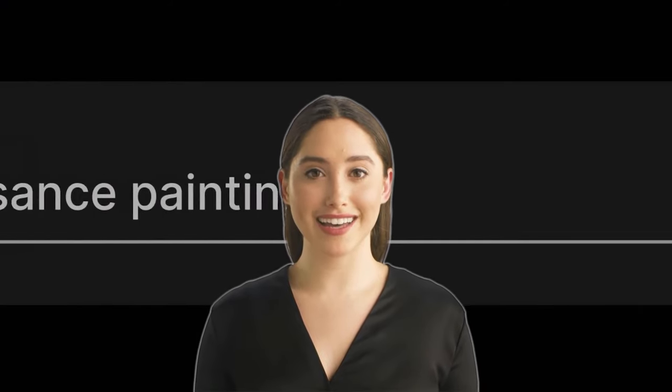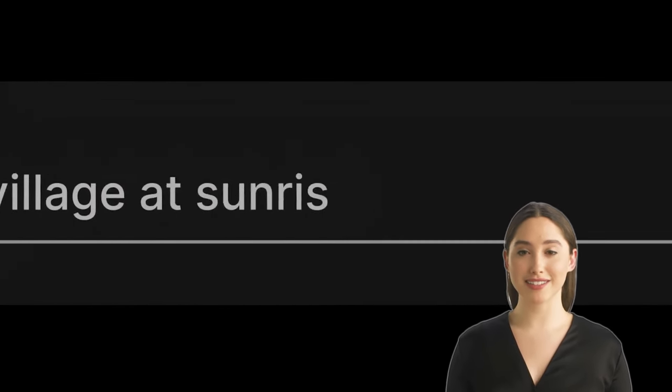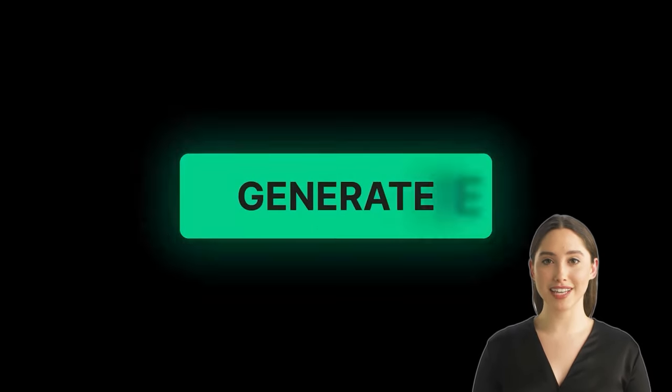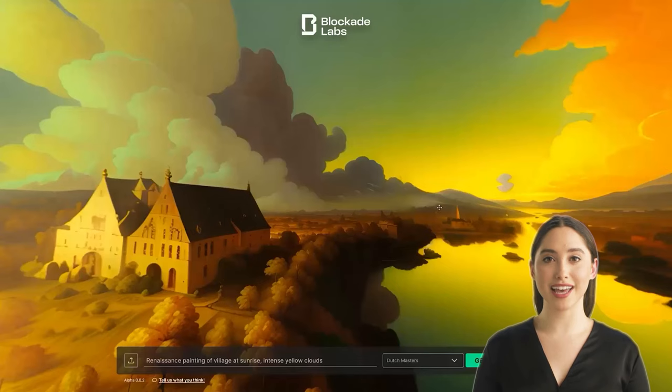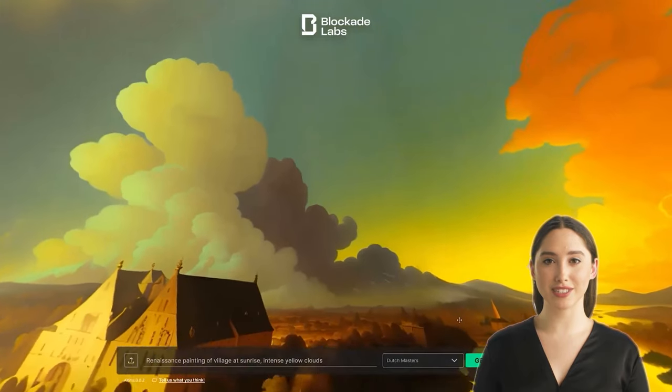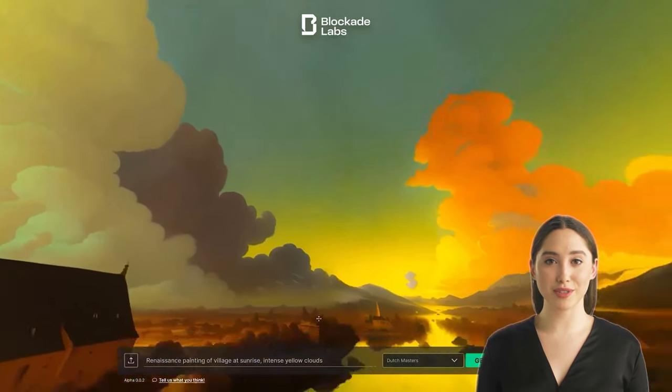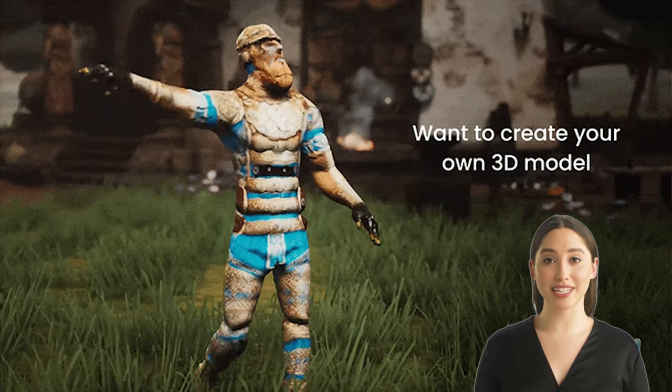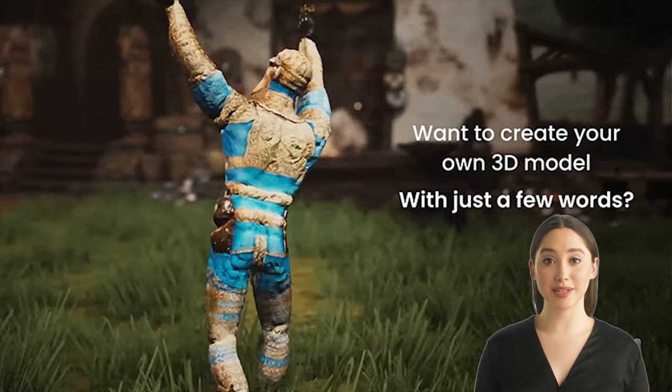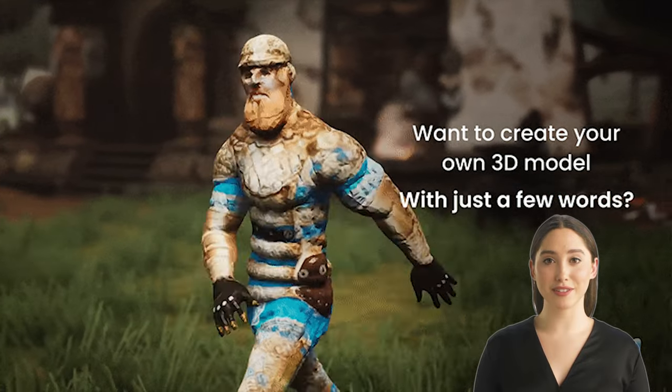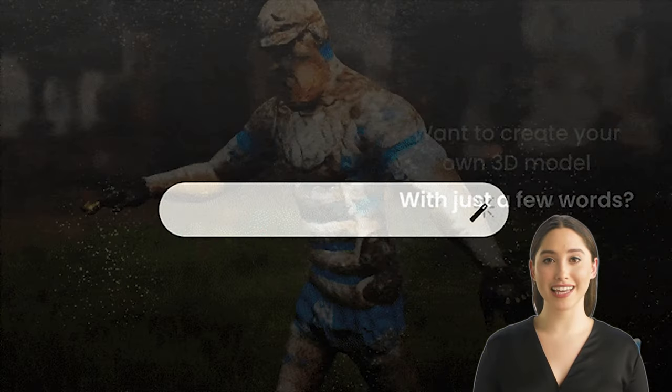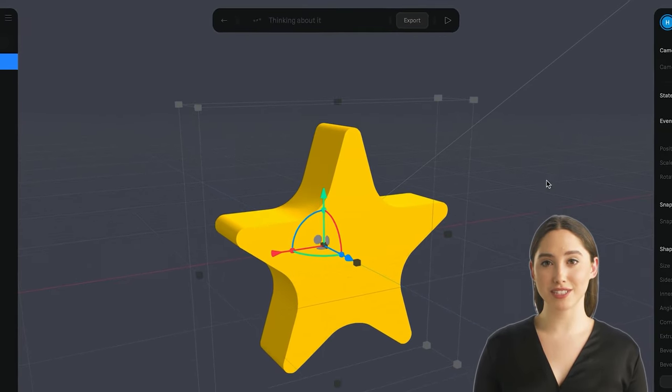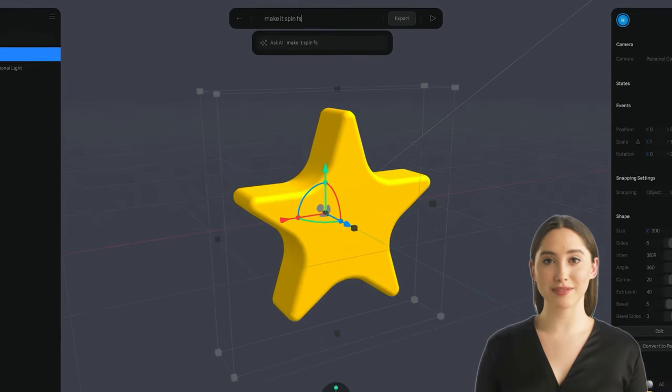Hello, fellow game developers and 3D enthusiasts. Welcome back to our channel, where we explore the cutting-edge technology shaping the game development industry. Today, I, Alex, the new virtual assistant from Synthetia.io, am here to present you with something truly extraordinary. Get ready to be amazed as we unveil the seven revolutionary AI to 3D tools that are set to transform game development.